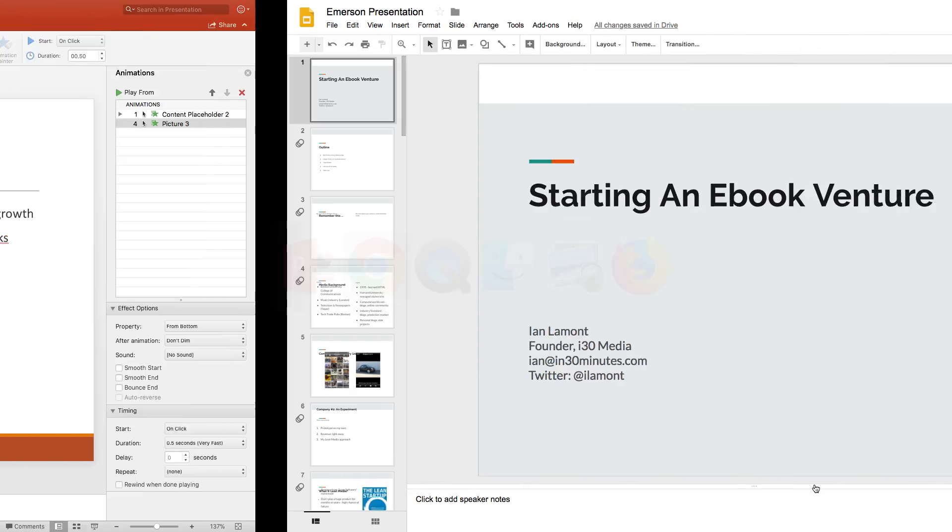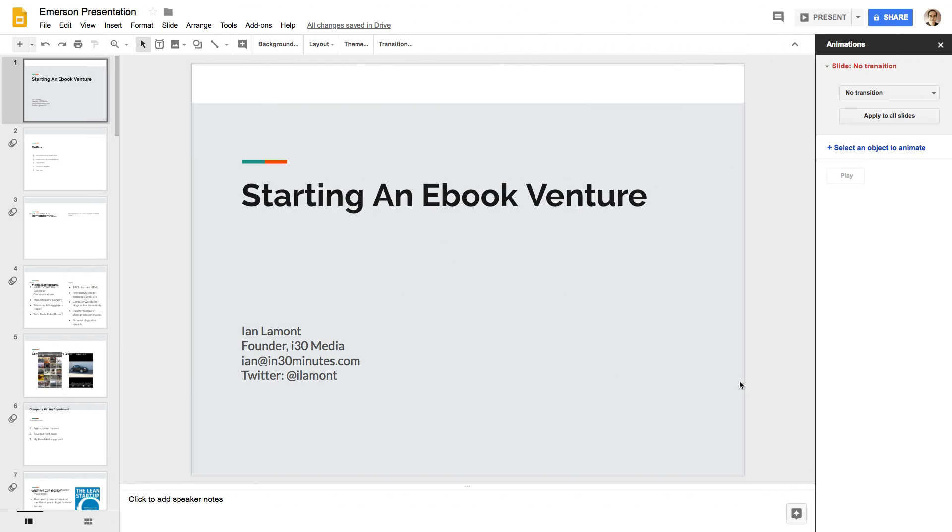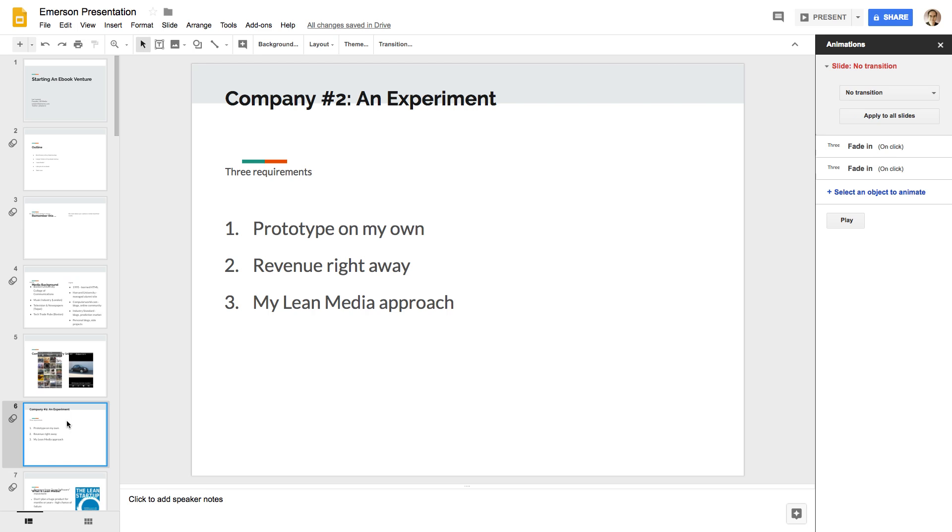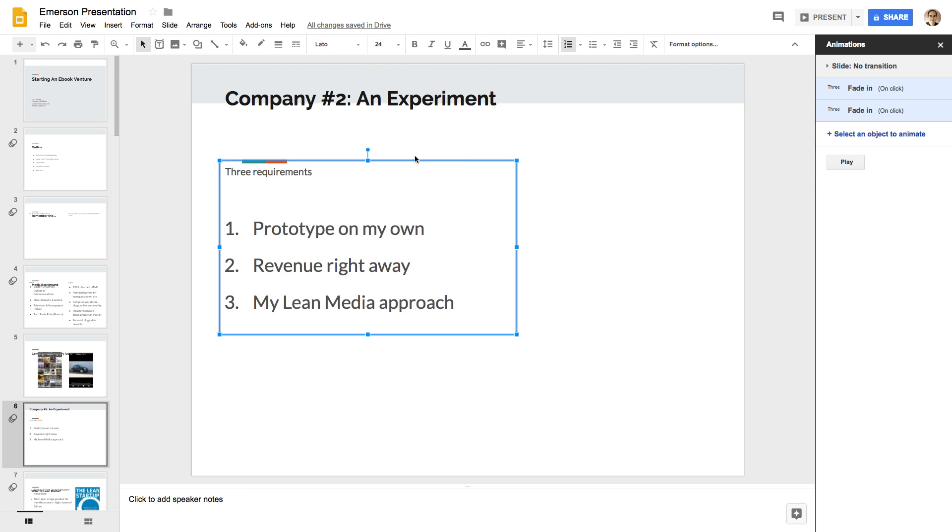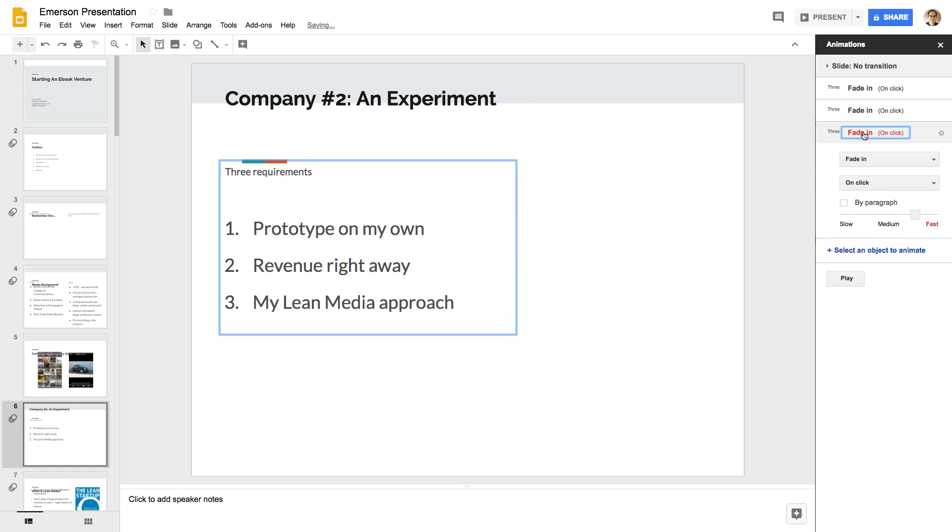When you go to Google Slides, however, it's not that way at all. And, yes, you can add an animation. So, I've selected an object. And these are basically the only options that you have.